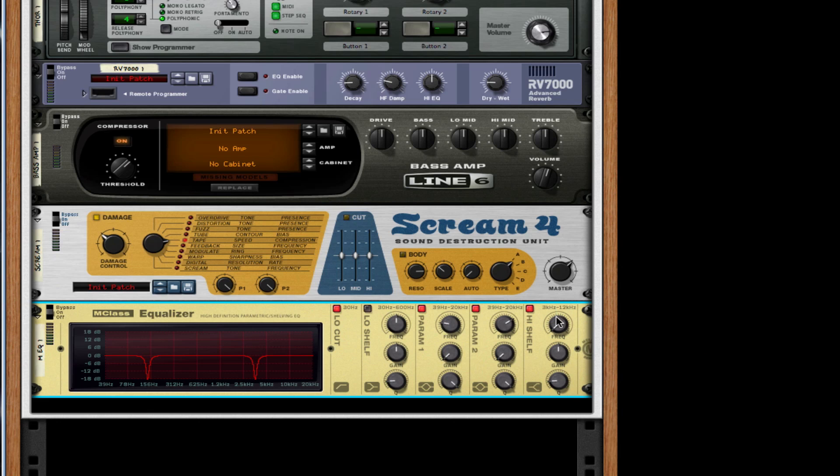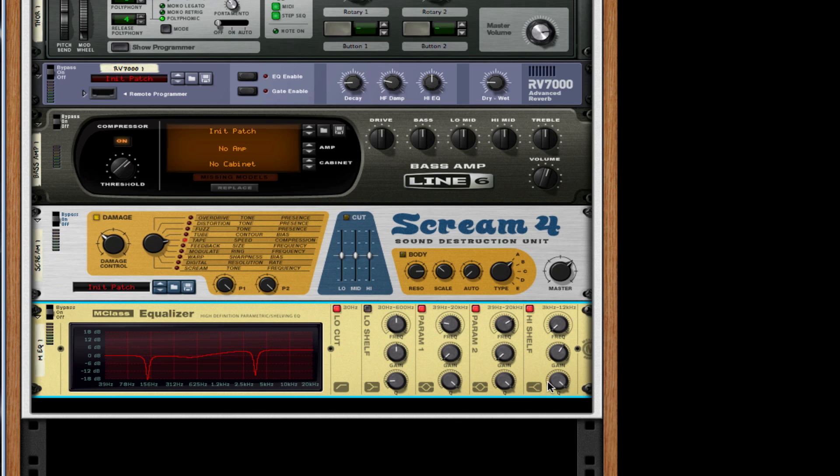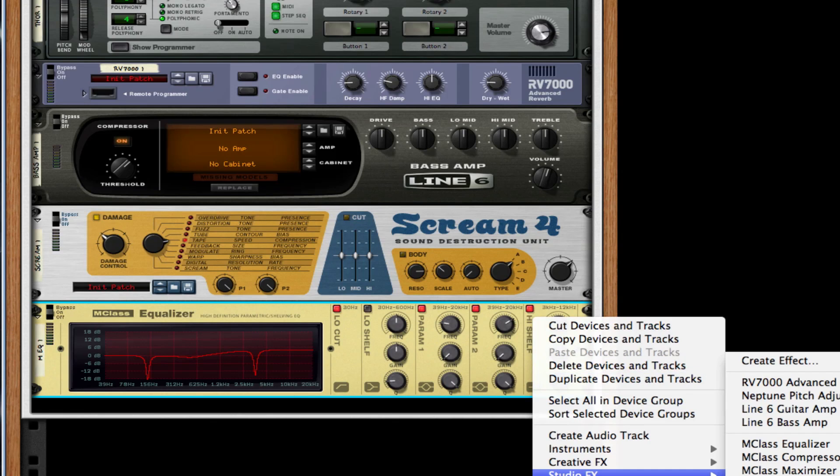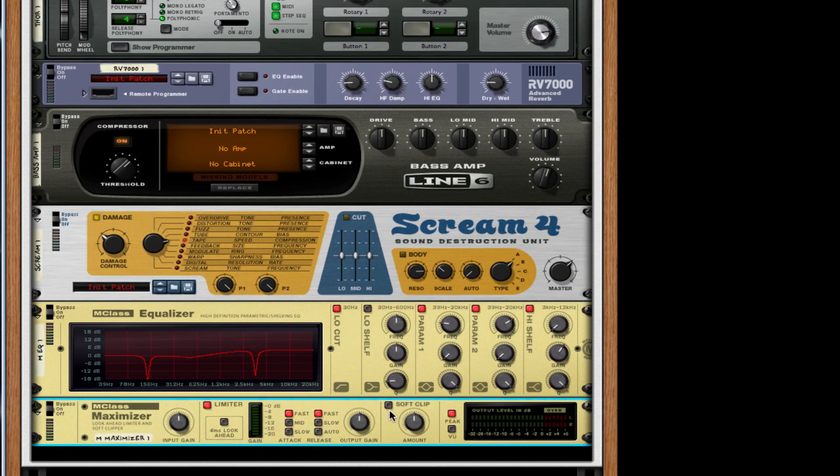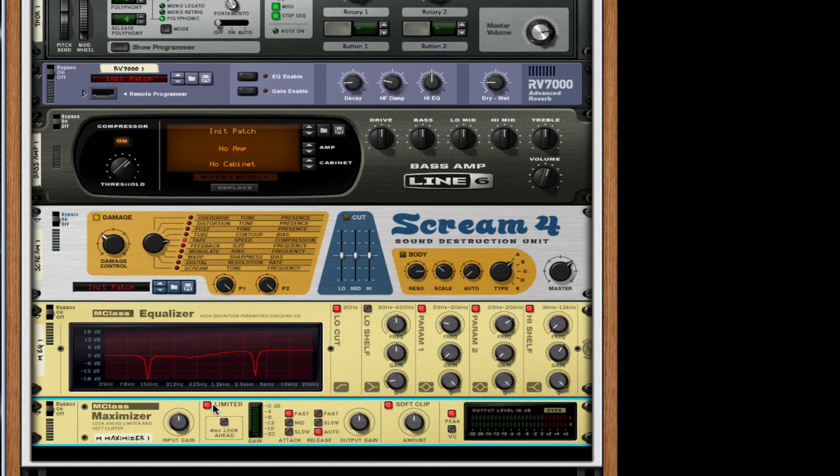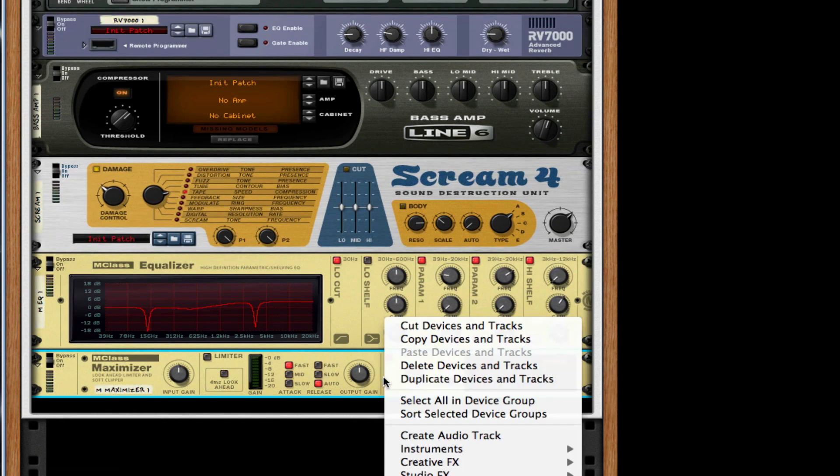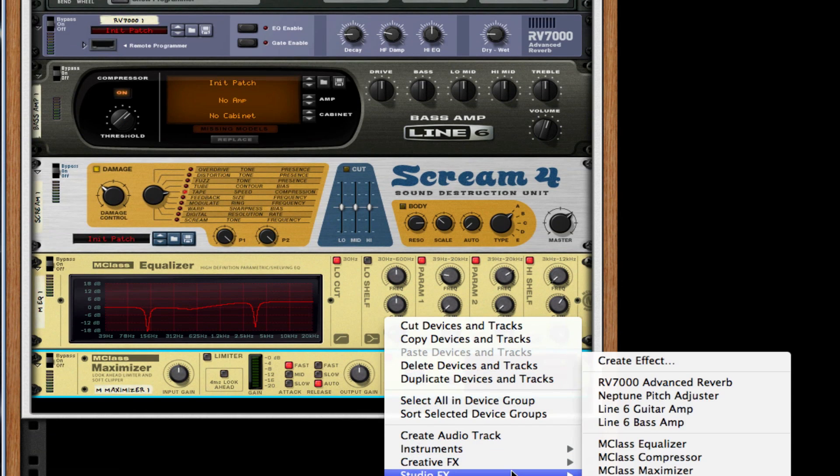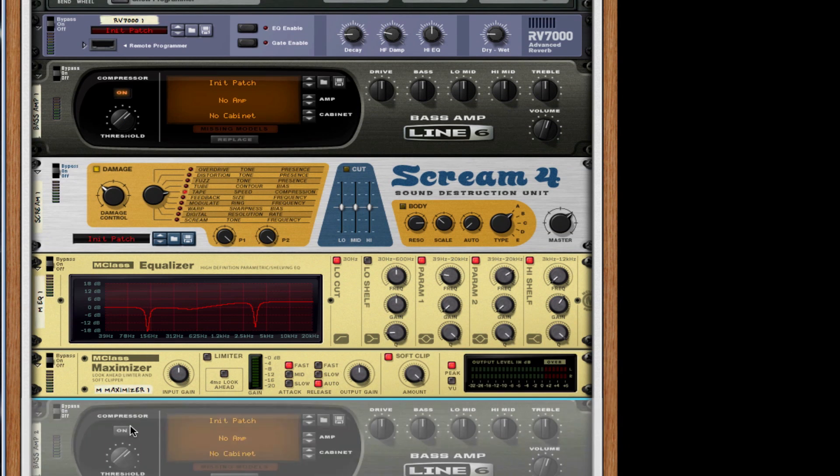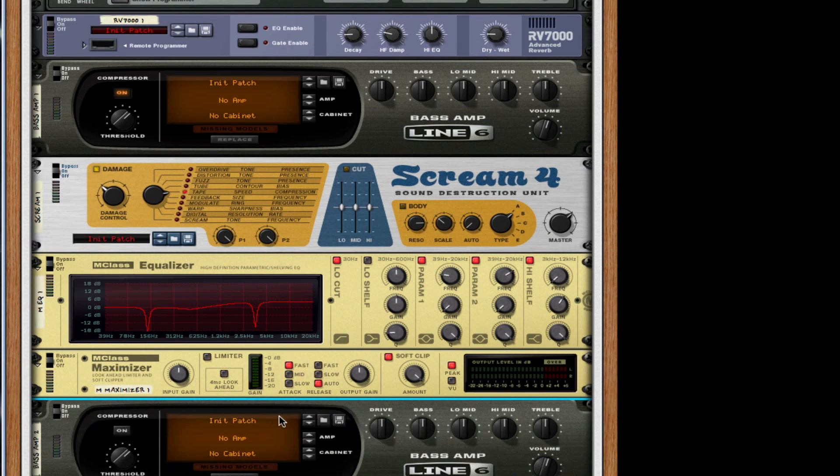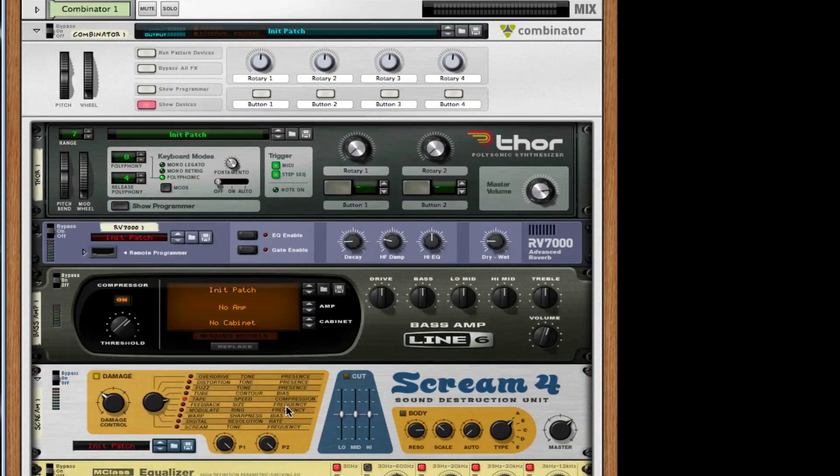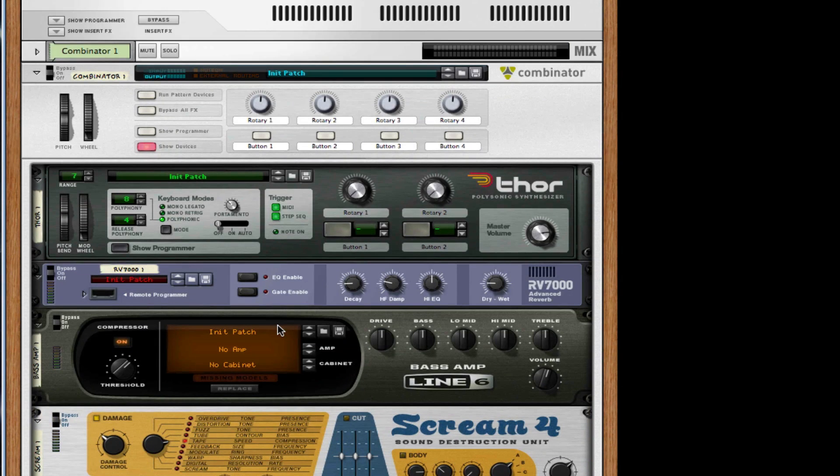After this, I'm going to create an M-Class maximizer, turn on soft clip, release to auto, take limiter off, and choose the soft clip amount to be 127, all the way up. After this, I'm going to create a Line 6 bass amp and turn on the compressor. Congrats, you guys have created the anime amoeba synth.